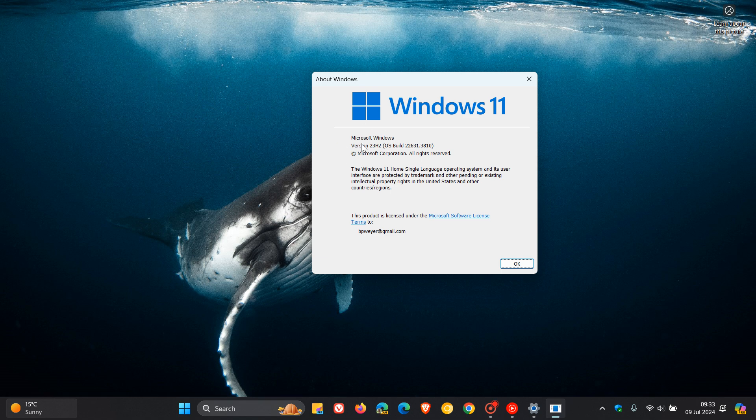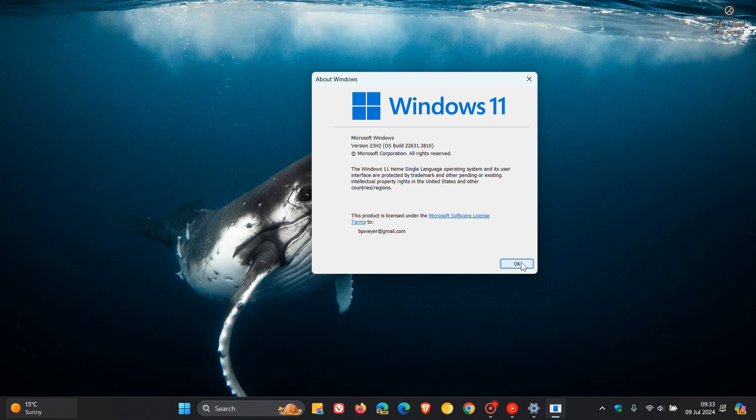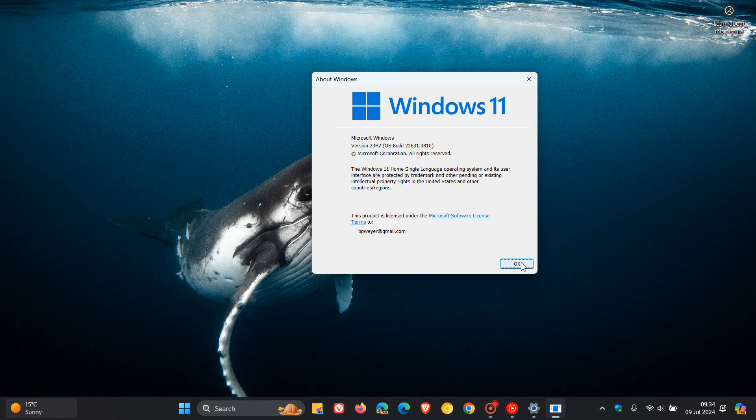And there you'll see your version. I'm running 23H2, which is the current stable release. And obviously, if you see 21H2 or 22H2, you need to start making a plan.